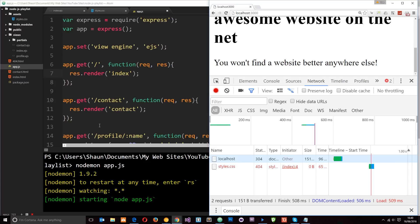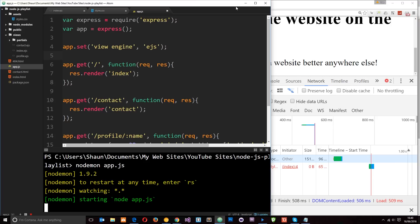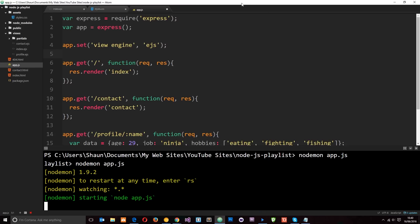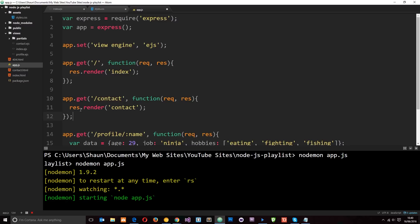So fortunately we can use something called middleware and we can use some Express inbuilt middleware to do this for us. But first of all, let's talk a little bit about what middleware is. And middleware is essentially the code that runs between the request and the response. And we've already been kind of using it. So if we take a look at the code here, you can see right here someone's going to make a request for forward slash or forward slash contact. That's the request and then this is going to be the response right here.